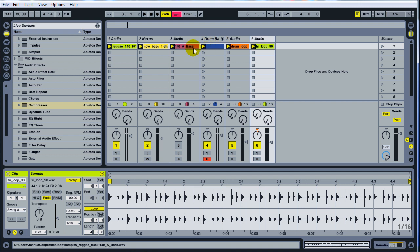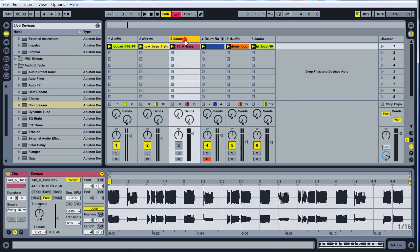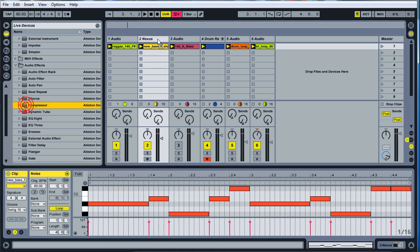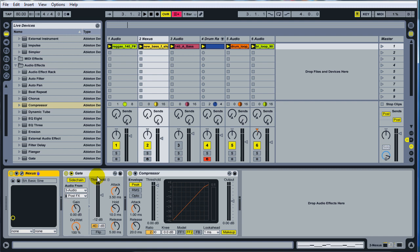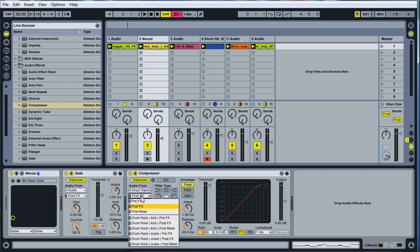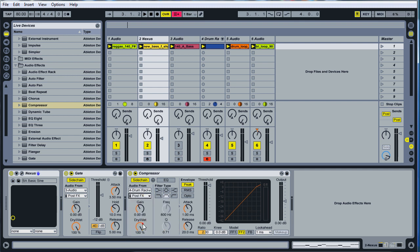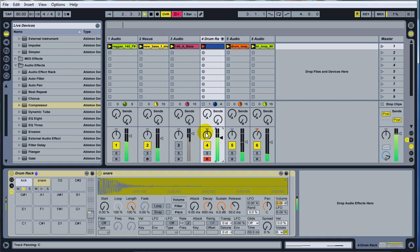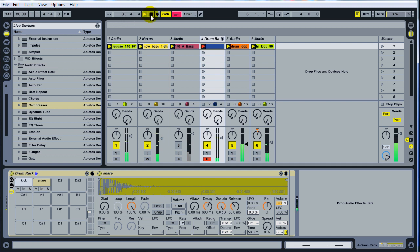And another thing too is go to your bass, your Nexus bass or your VST bass line, and drop a compressor on that too. Make sure it's after your gate, side chain it to your drum rack, side chain it to the drum rack and side chain it to the kick. And then pull it down a little bit. And there you go.